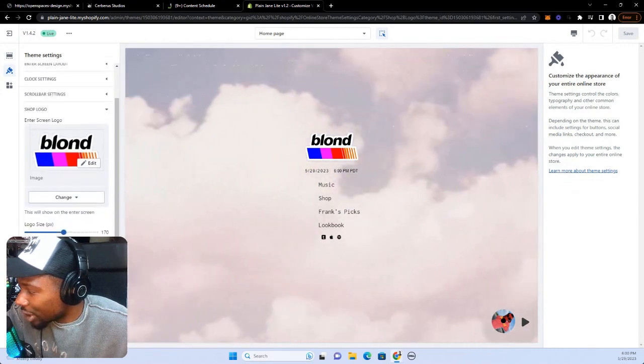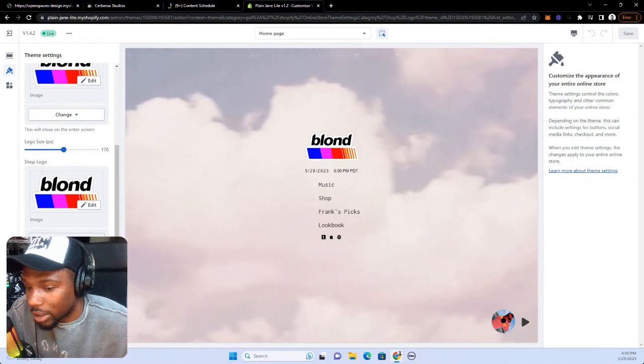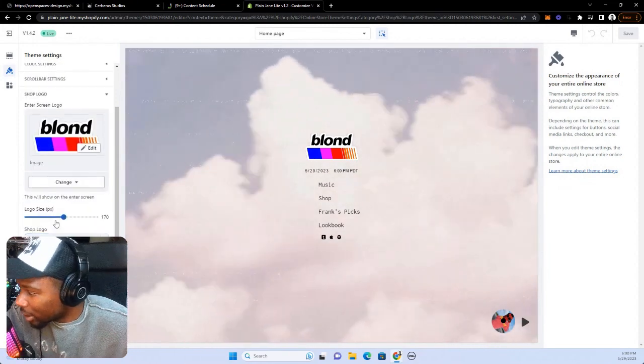If you click that and then go to Shop Logo, you can enter in the logos you want and even change the size of them. It's really simple — that's about it.